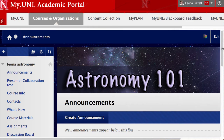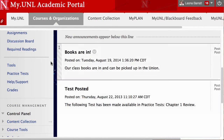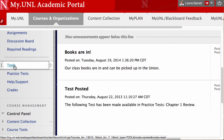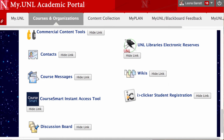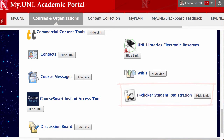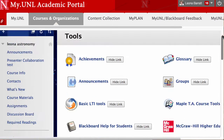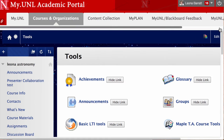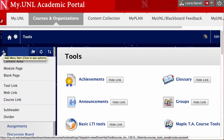And I can see this in the Tools area now. Let's take a look at making a link in the menu area for students to register their Clicker. I'll go to Add Menu Item and select Tool Link.